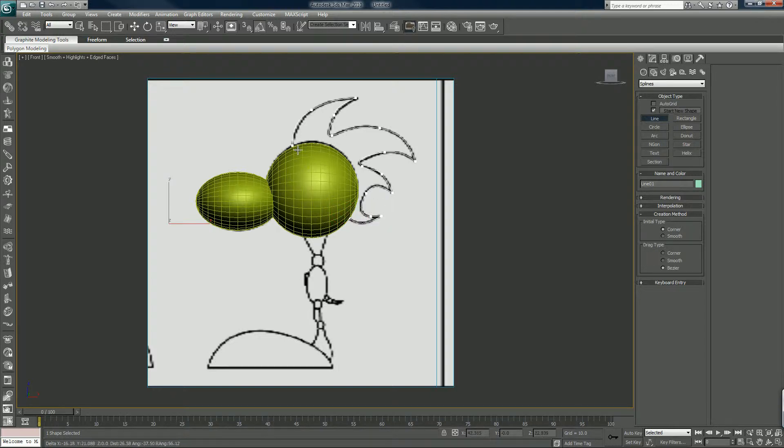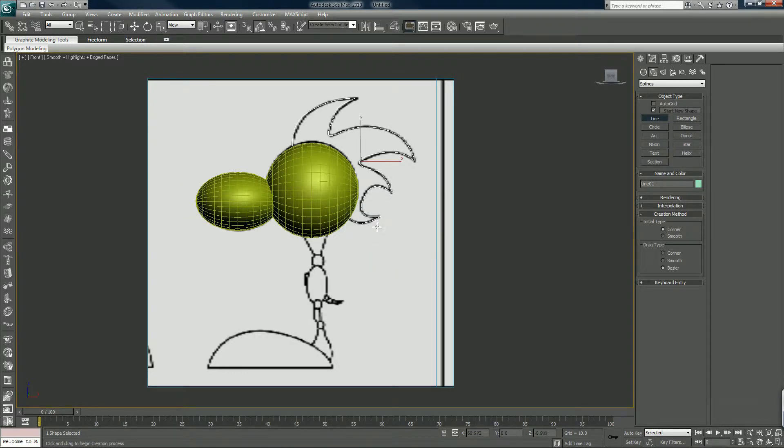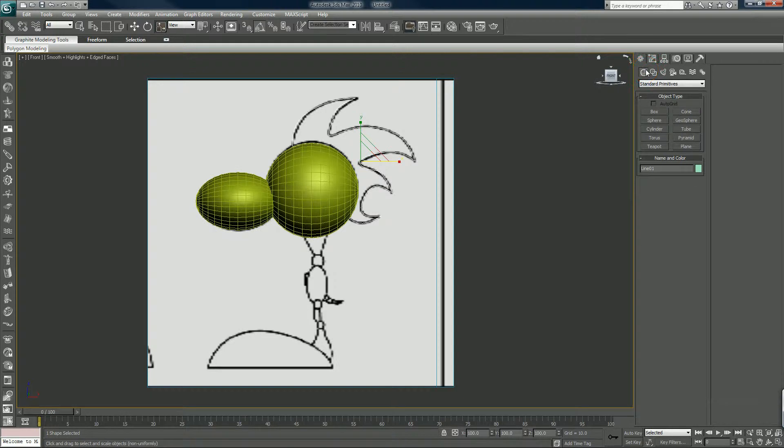So I just close that out. Close spline, yes. We'll create another sphere.